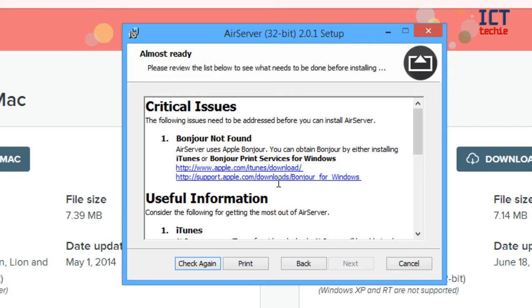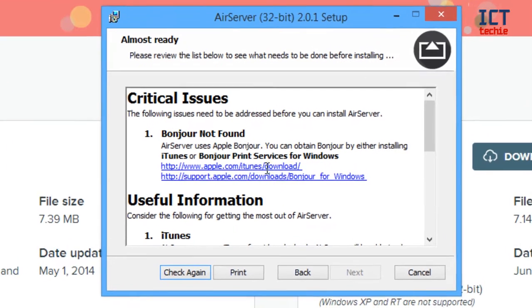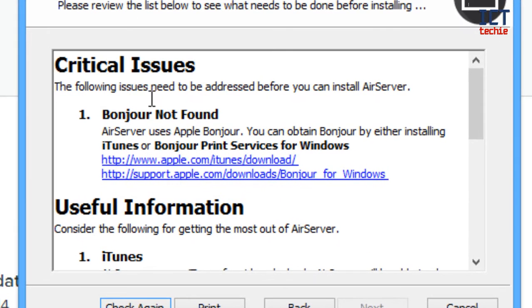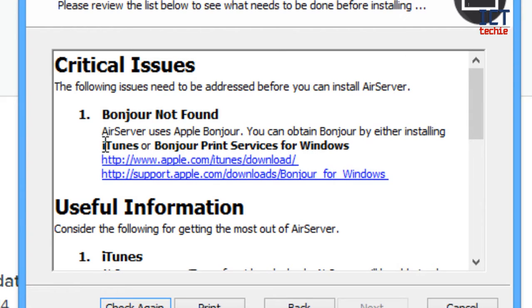Now, for the purpose of this video, I've not installed any of the prerequisites so that you can see what happens if you don't install them. So the only major prerequisite for installing AirServer is the Bonjour service by Apple. And this can be installed, as it says here, either by using iTunes or just by downloading the Bonjour print services for Windows.